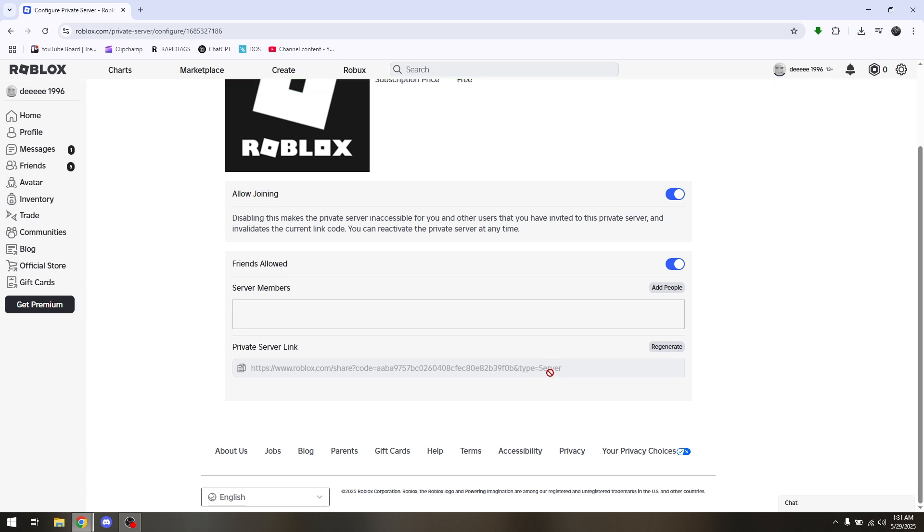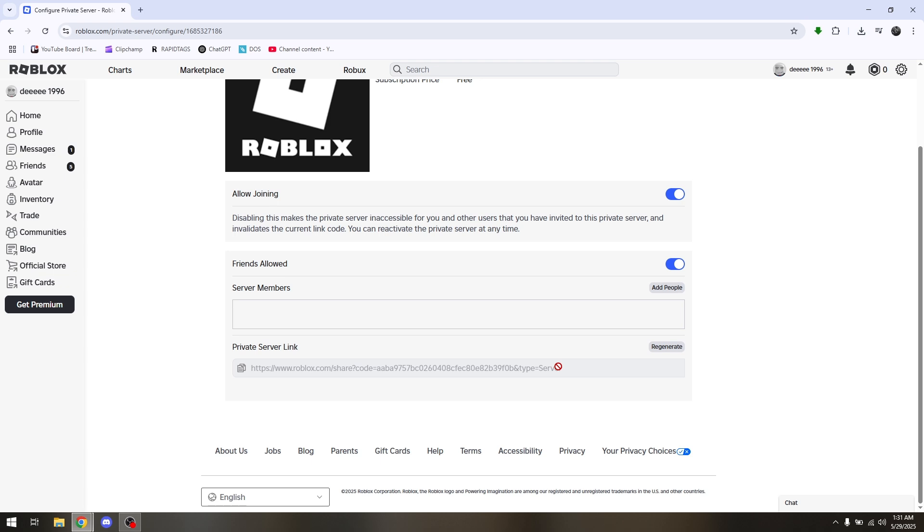Copy this link and then give it out to one of your friends so that you can invite them. So that is how you fix private server link not working in Roblox.